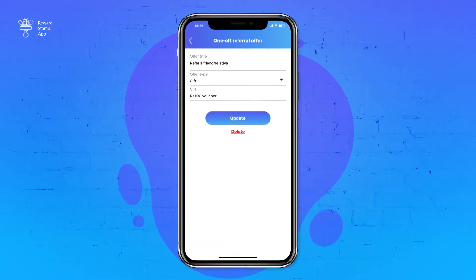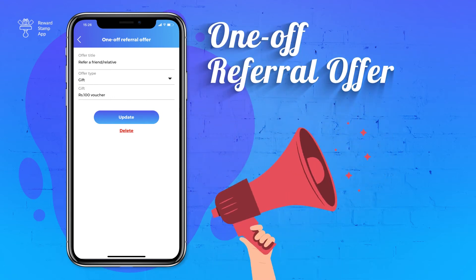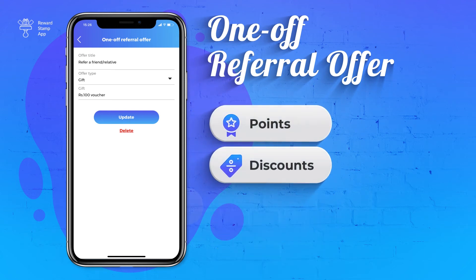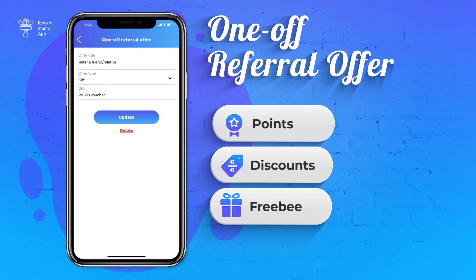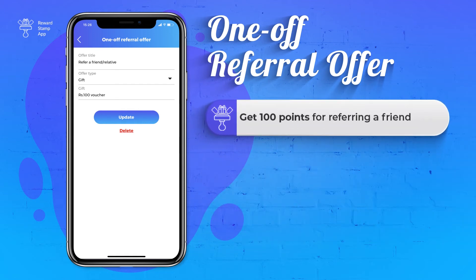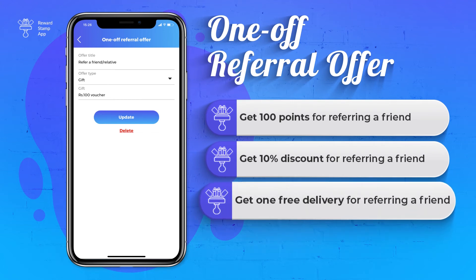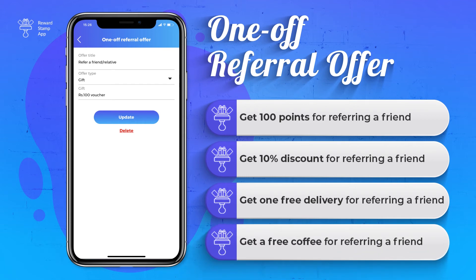The fifth option is the One-Off Referral Offer. This option is used to encourage your customers to refer their friends and family to your business. You can set points, discounts, or some freebie as the reward for the referral. For example, get 100 points for referring a friend, or get 10% discount, or get one free delivery, or get a free coffee for referring a friend.